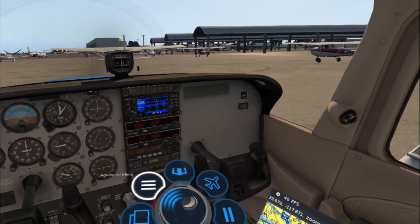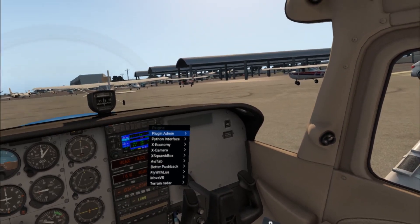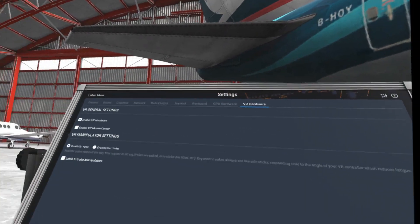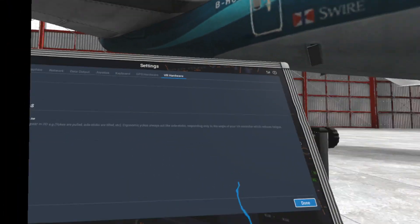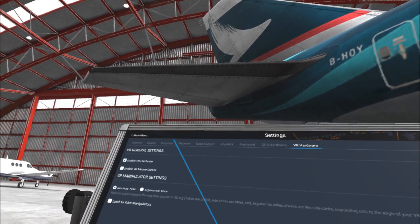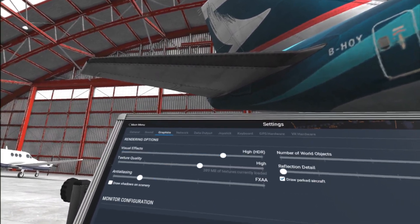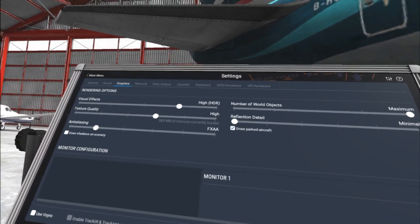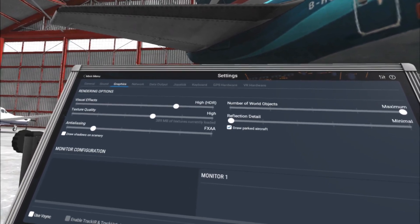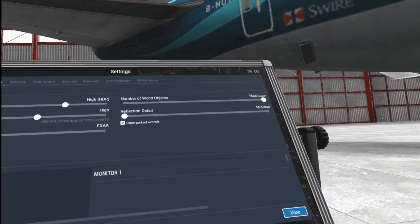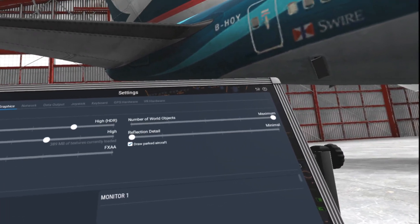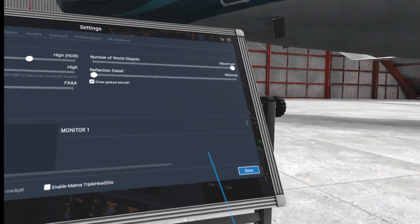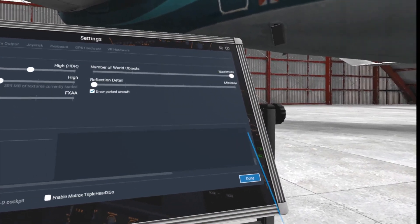Lastly, fine-tune your X-Plane graphics settings to secure between 35 and 45 frames per second. I have visual effects to high, texture quality to high, anti-aliasing set to FXAA with draw shadows left off. I have number of world objects set to maximum and reflection detail off with draw parked aircraft checked on.